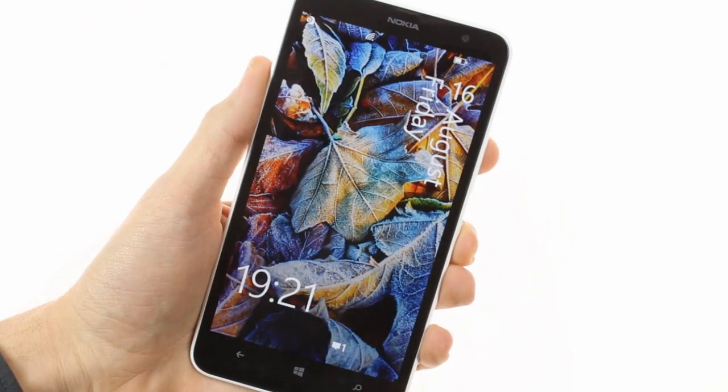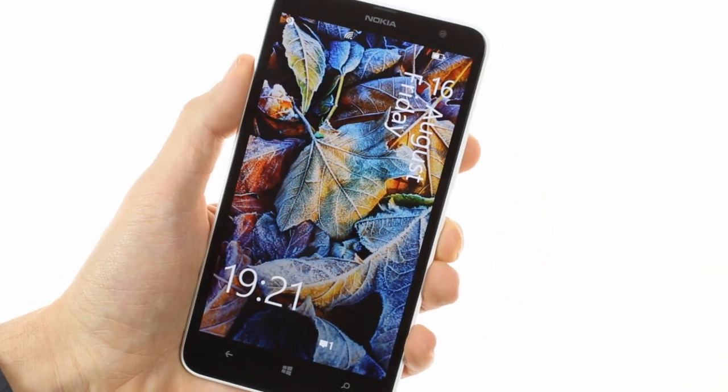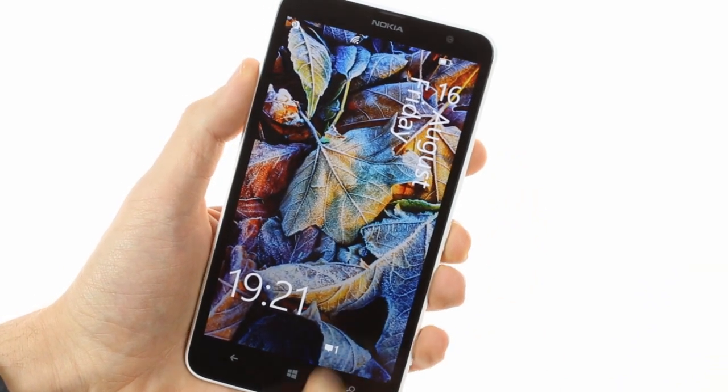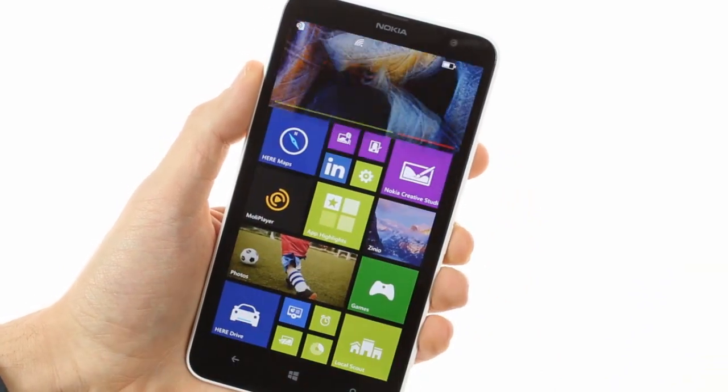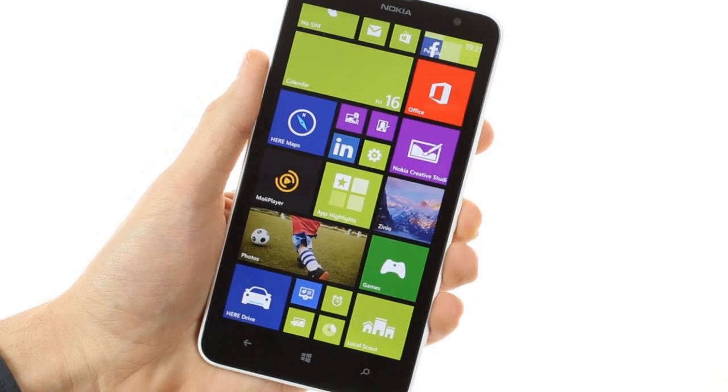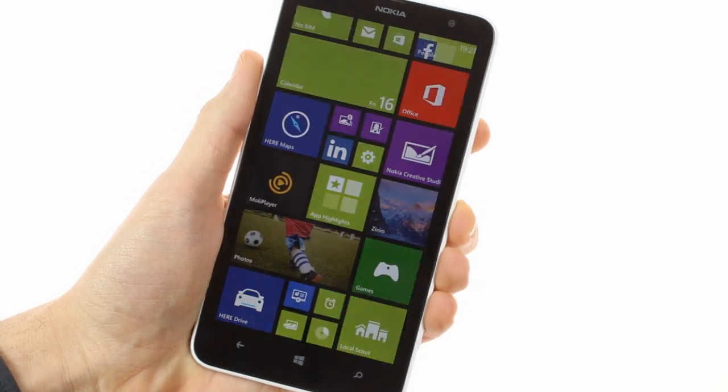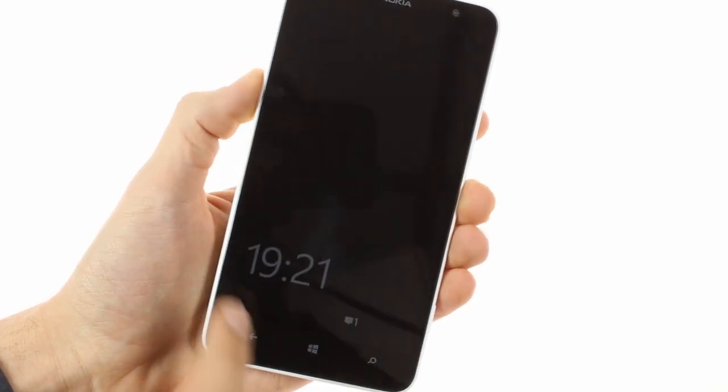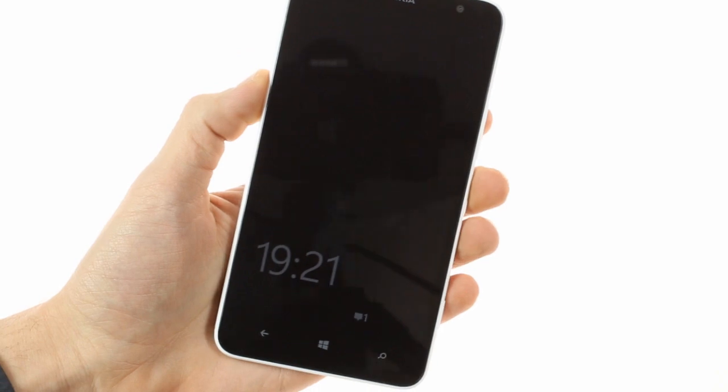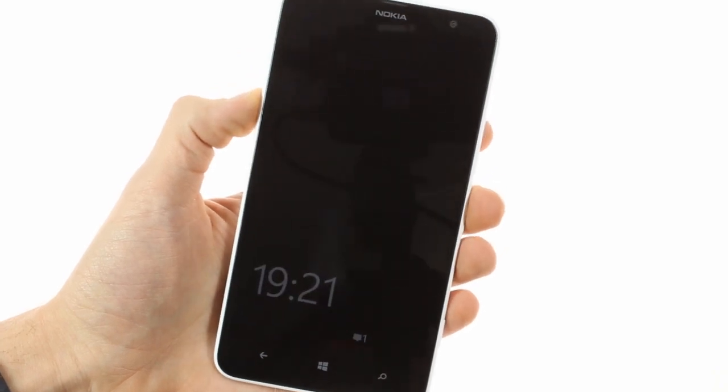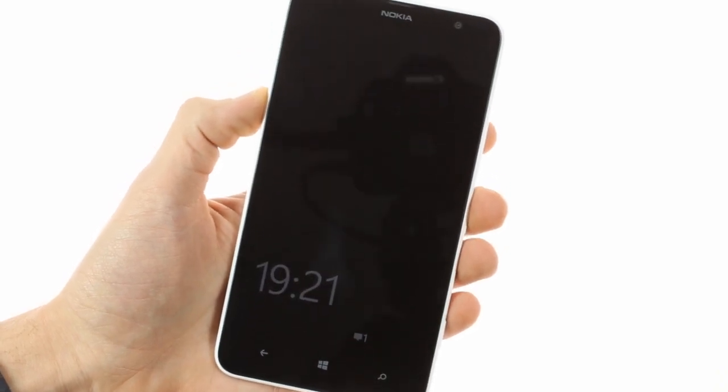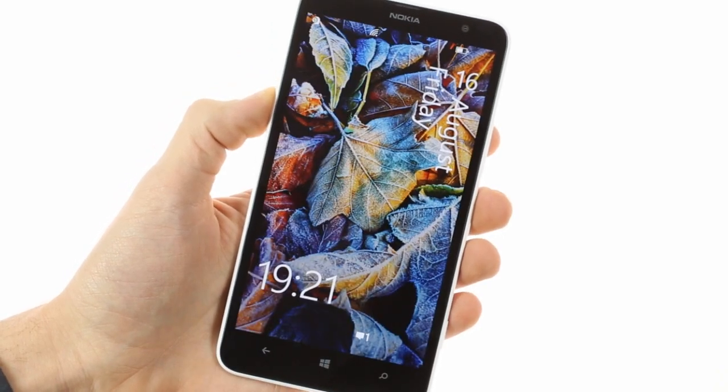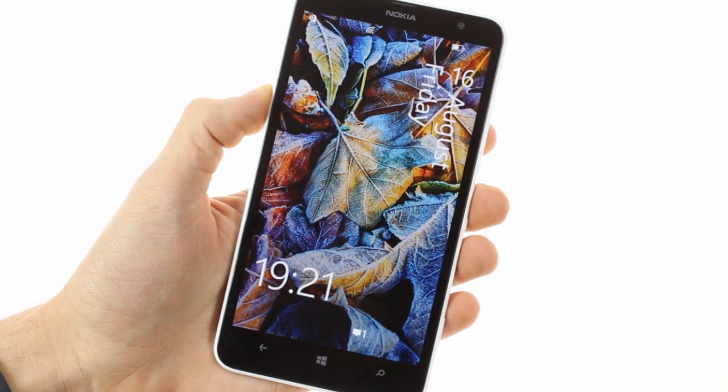The Nokia Lumia 1320 runs Windows Phone 8 with the GDR3 and Nokia Black updates. One of the proprietary and cool features is the glance screen option which keeps a clock and notifications visible even when the screen is off. You can double tap the screen to wake the phablet.